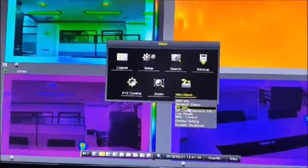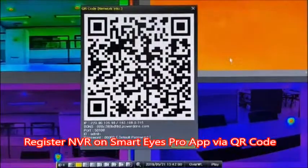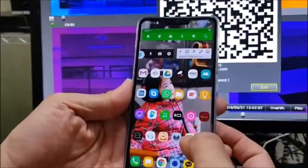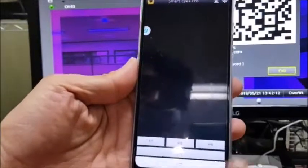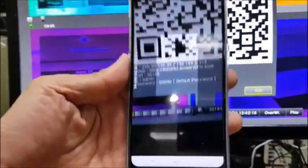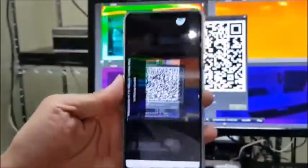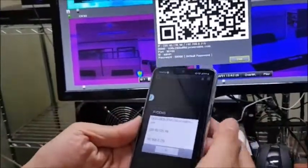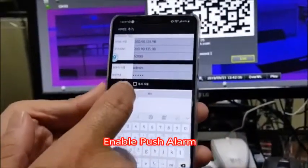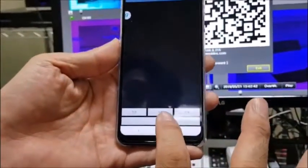Navigate to Network Status, select IPC Info, then select the QR code. Run the mobile application named SmartEyes Pro, add the QR code, and the mobile app recognizes it. Select the right NVR, then enable push access to the NVR.